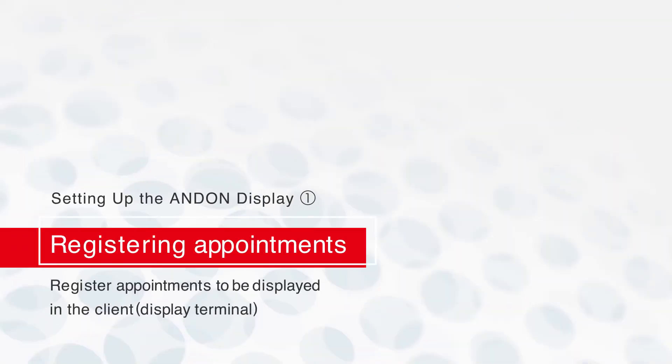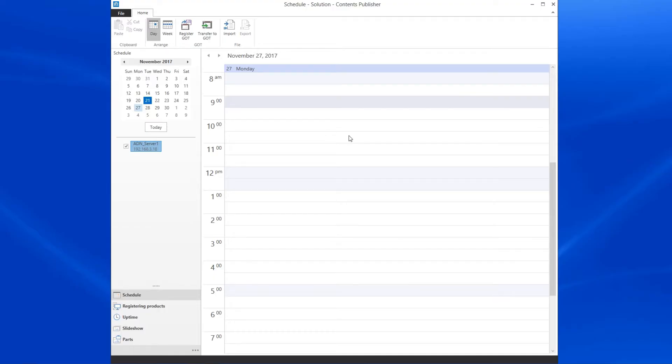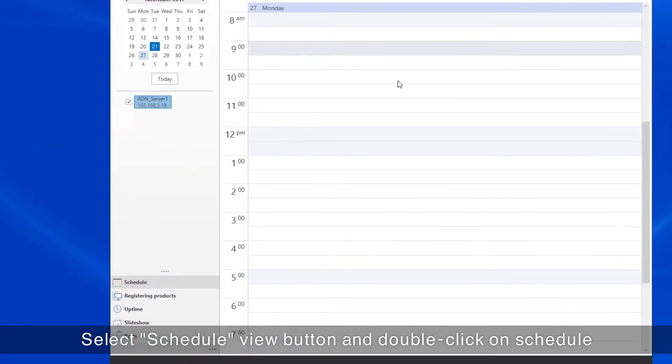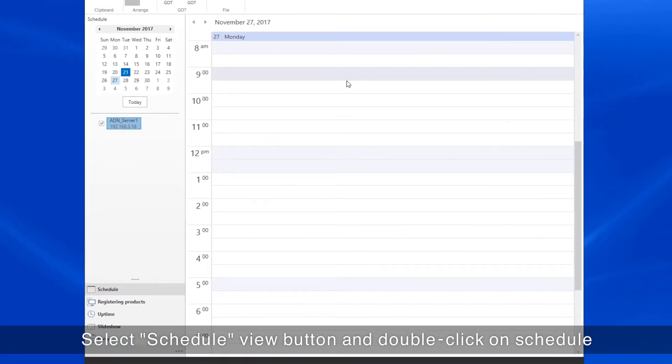First, register the appointments to be displayed in the Client Display Terminal. Select the Schedule View button and double-click on the Open Schedule.